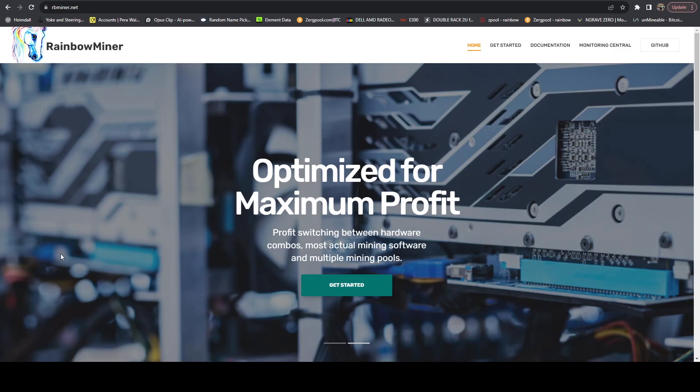I've briefly touched on Rainbow Miner in the past, and it's a very powerful tool that will essentially auto-switch mining algorithms and coins to maximize profitability. It works very well with all of the auto-exchanging pools such as ZergPool, ZPool, MiningDutch, ProHashing, Unmineable, and all the other pools out there.